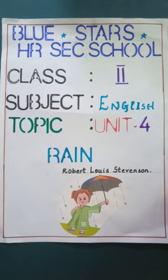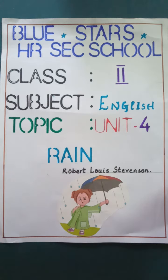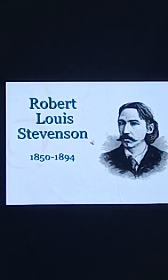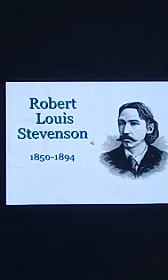Blue Stars High Secondary School, Class 2nd, Subject English. Happy Morning, Children! Today we are going to see a new poem. The topic is 'Rain' by Robert Louis Stevenson. He is Robert Louis Stevenson.